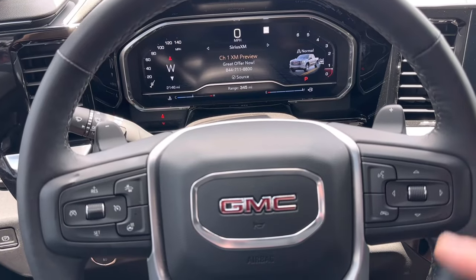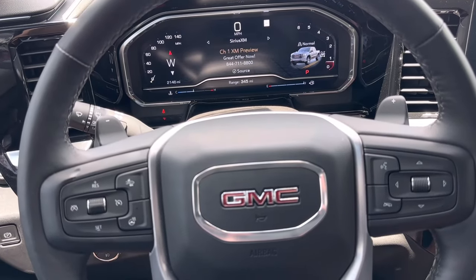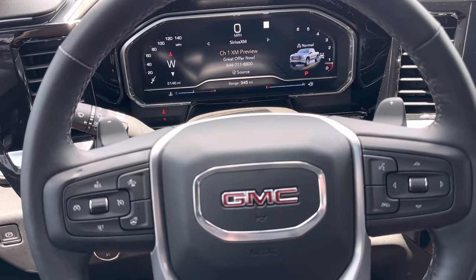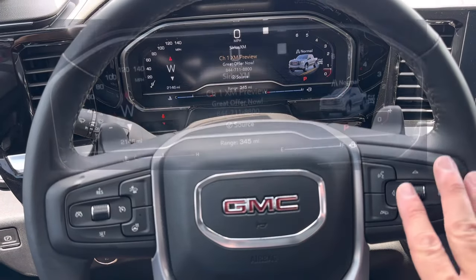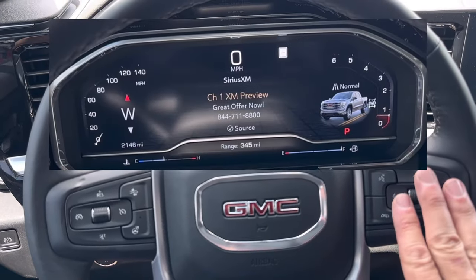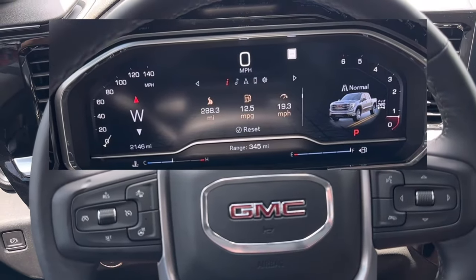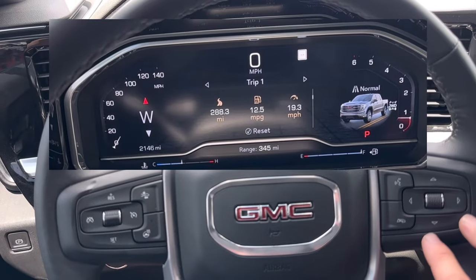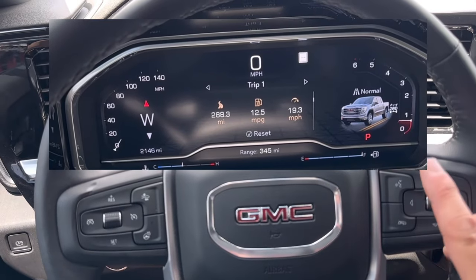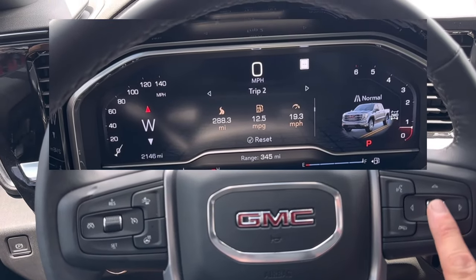Today I'm going to show you how to reset the oil life percentage on your 2023 GMC Sierra. Go to the buttons on your steering wheel and press the left button. We're going to get on the 'i' symbol — it shows you trip information.